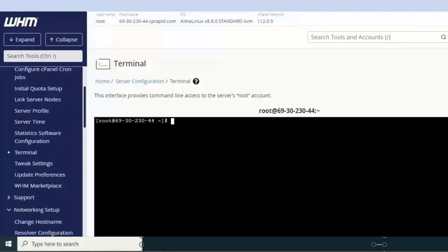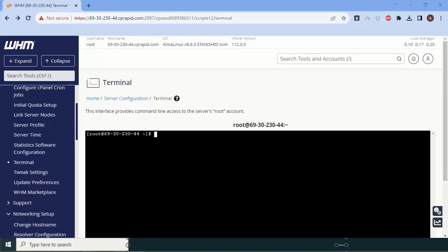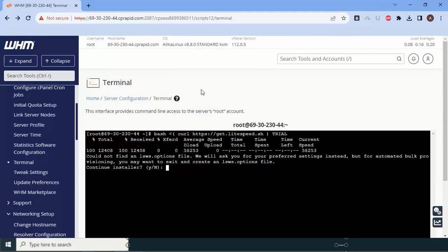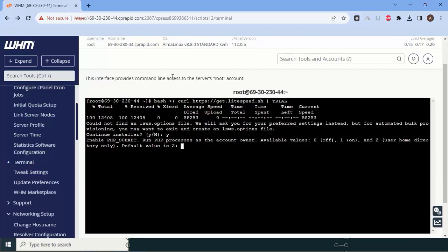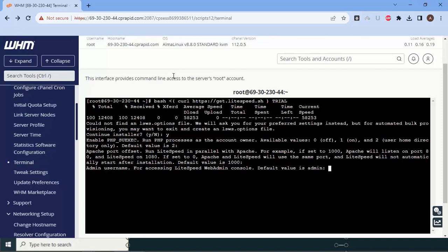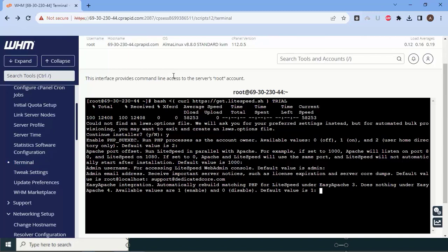Now we will move forward for installation of LiteSpeed. To install LiteSpeed, the command is very simple. Just go to cPanel WHM, go to the terminal, and enter this command and hit enter. It will ask shall we start installation, say yes. Then PHP execution default is two, just enter. It will ask for default admin username, so admin is default, I will use yes. After that it will ask for email ID, so I will enter support@dedicatedcode.com.